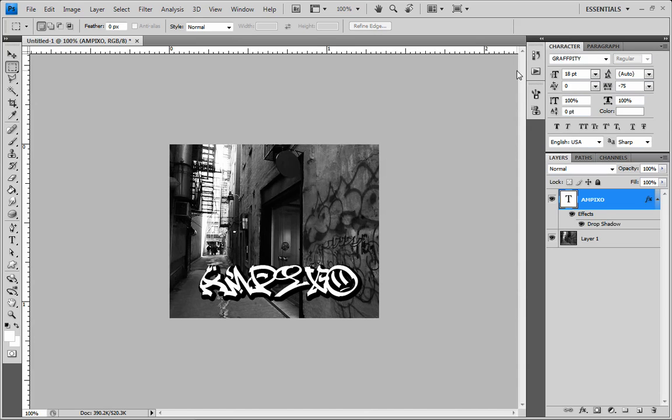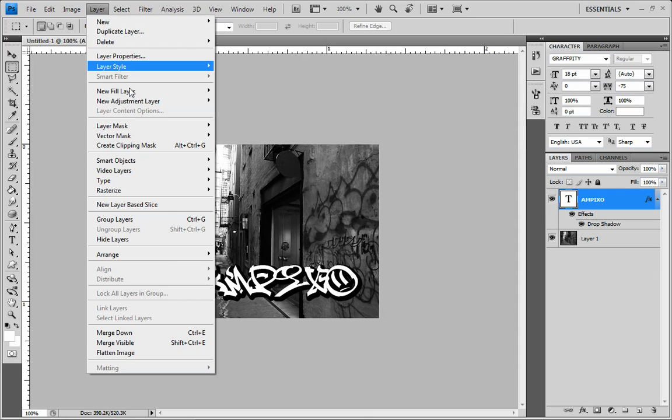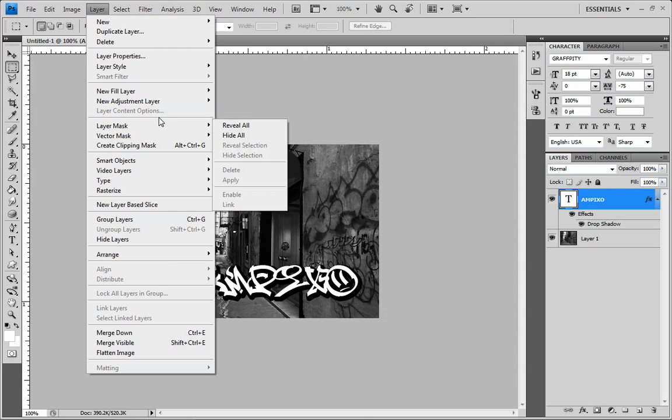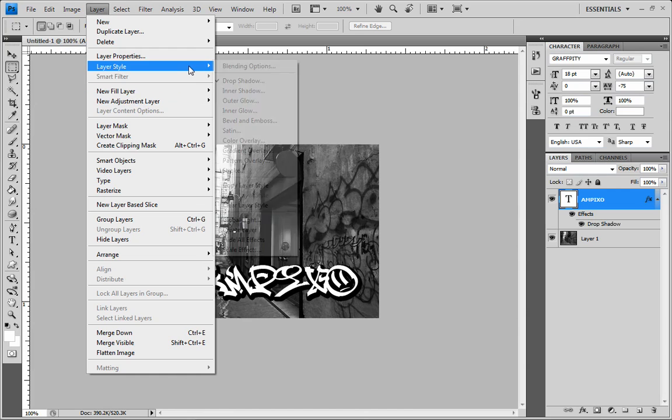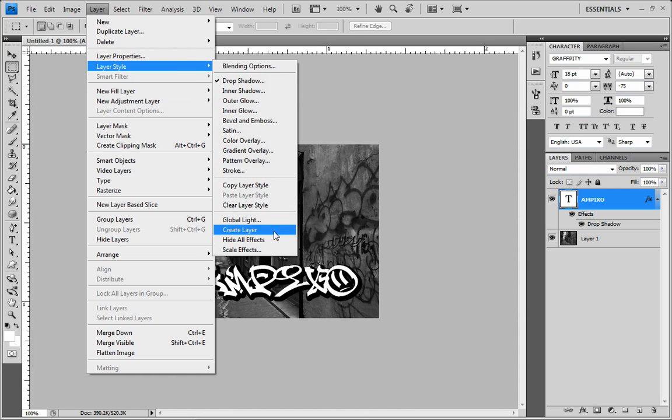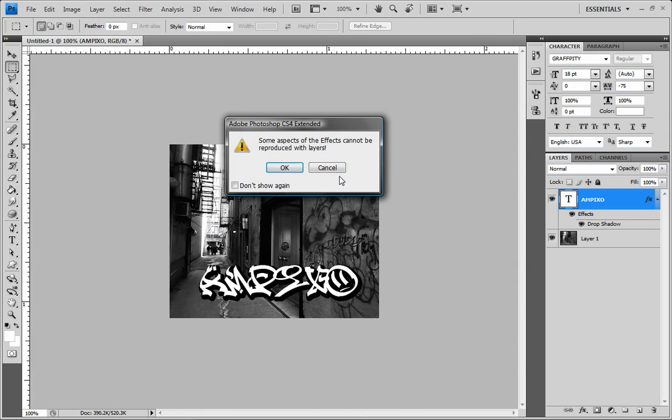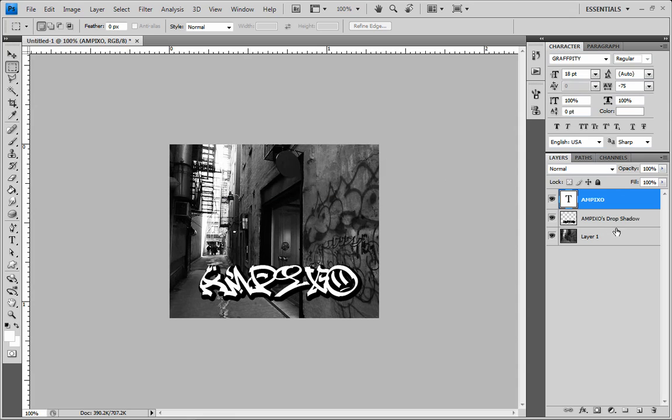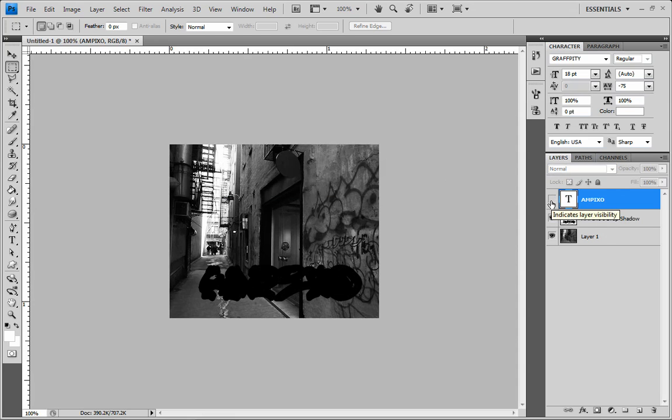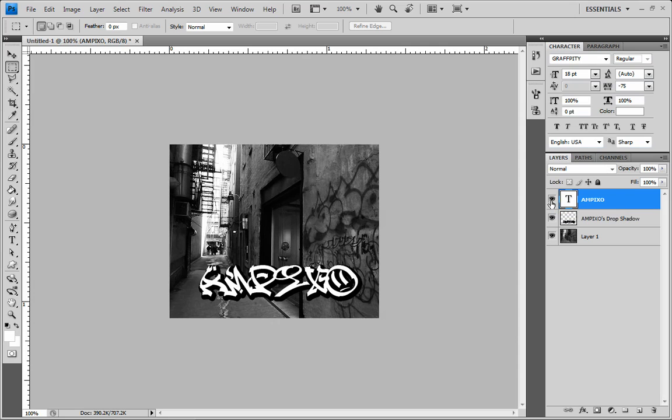But I like to work with everything separately, so I'm actually going to separate the black away from the text. So what I'm going to do is go up to layer, and then go to layer style, and create layer. Okay. Nope, it worked. Nevermind. So what I did is just made a black layer underneath the text. Now it's actually separated, which is good for us.